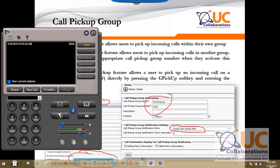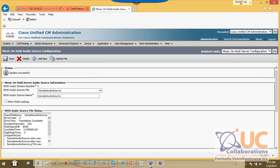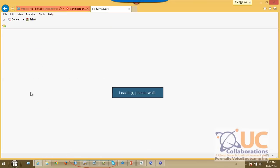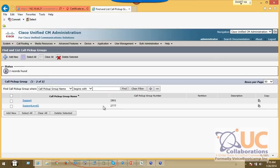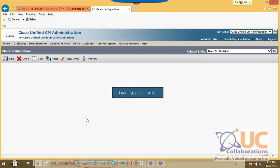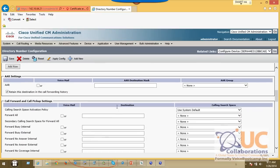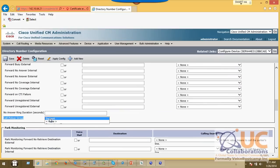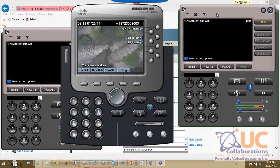To configure call pickup, we must define a pickup group with a name and a directory number, along with settings like visual and audio alert. We then apply this group to every line level of the phone by going to line one and selecting the call pickup group. I have two pickup groups: support with extension 2801, and support level 2 with extension 2777. IP communicator and 2004 belong to the same group, while 4004 belongs to a separate group.